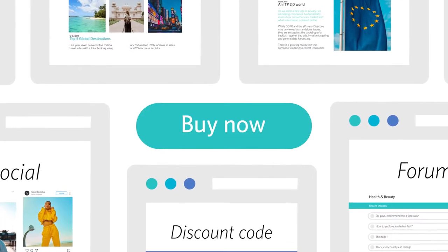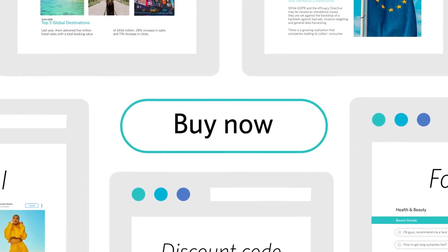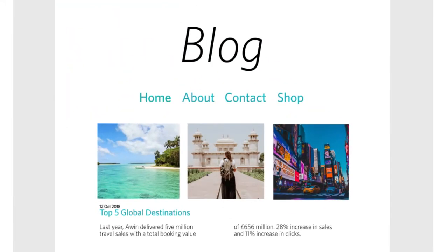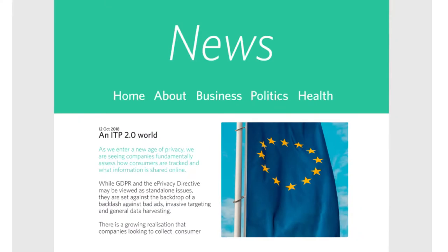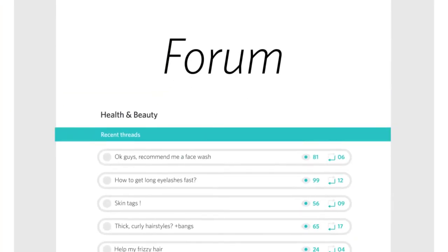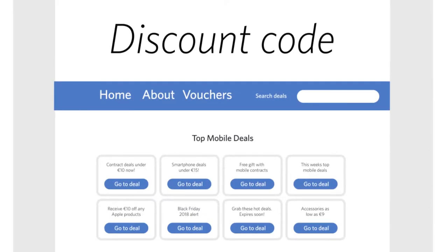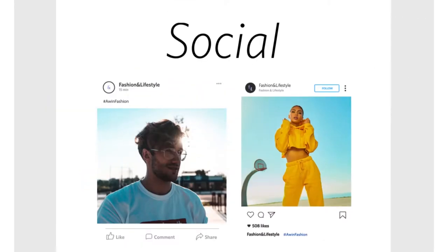Have you ever clicked through to purchase an item from a website such as a blog, news article, forum, discount code site, or social media post?